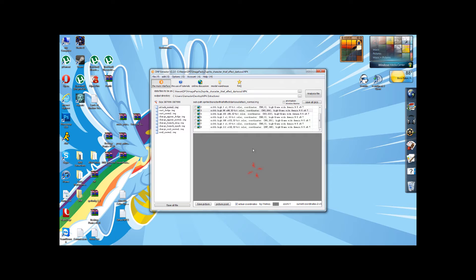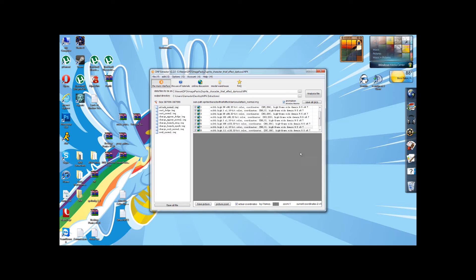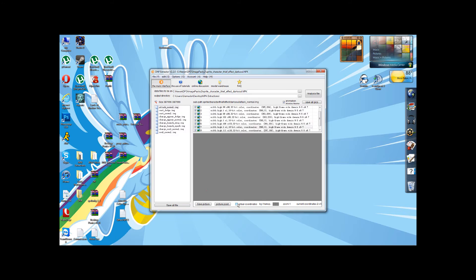If you want to see your sprites in action, then you click on this little box up here, Animation Display Frame. That will cause it to play in the same position as it would be in-game.